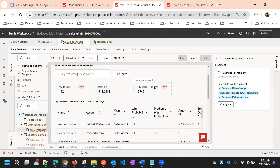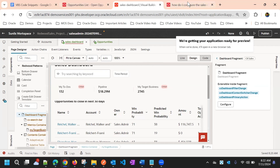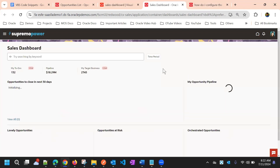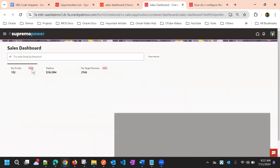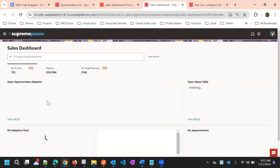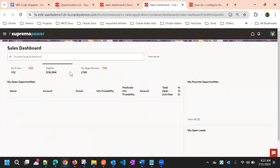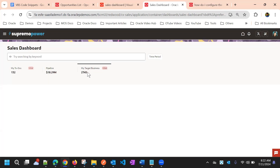We have now created a metric card. If you preview here, you can see this new tab and its respective reports. If you go to 'My Target Business', you will not see anything yet because we have not created content for it. We just created a different metric card here, and everything is grouped quite nicely.